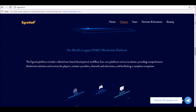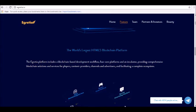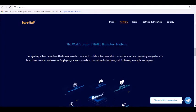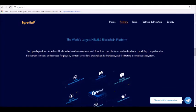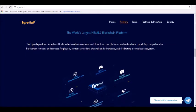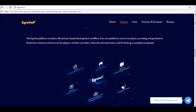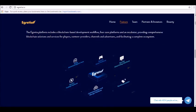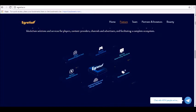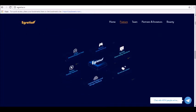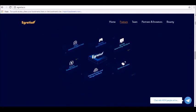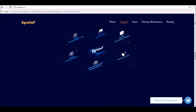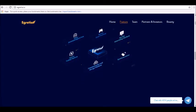Egretia features a self-developed public chain. This public chain will be based on the Delegated Proof of Stake consensus mechanism whose aim will be to optimize HTML5 game performance. By use of the blockchain interface layer and the Egret engine tools, developers will quickly create blockchain-based DApps.